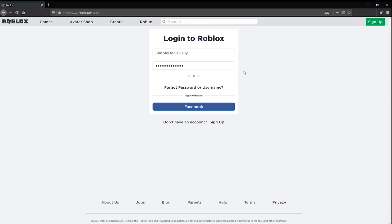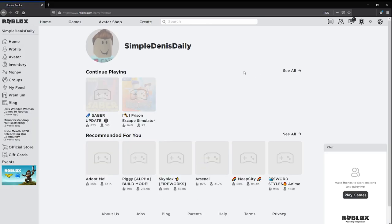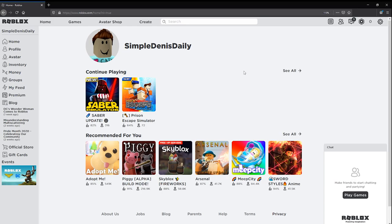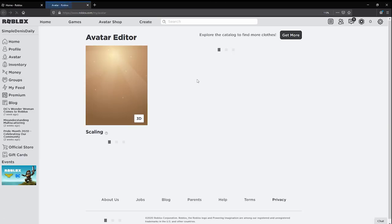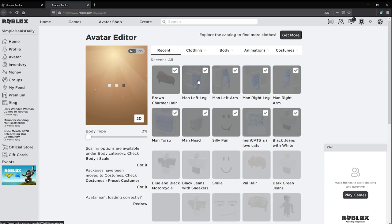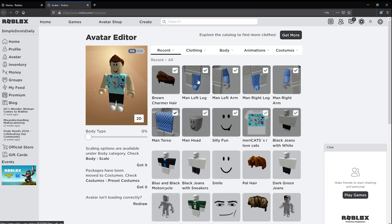Apparently one of you gave me your account and you gave me their password as well. Oh, Simple Dennis Daily, kind of looks like Dennis Daily I'm not gonna lie. Is one of my fans Dennis Daily?